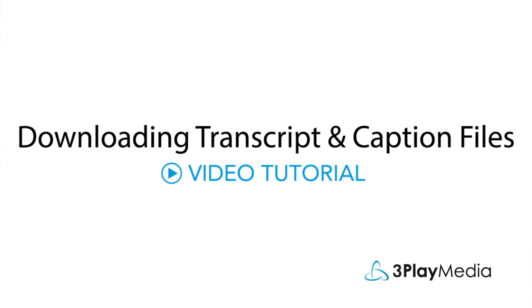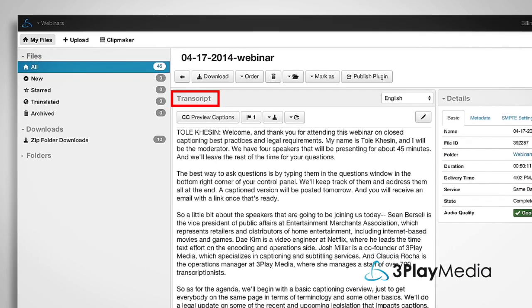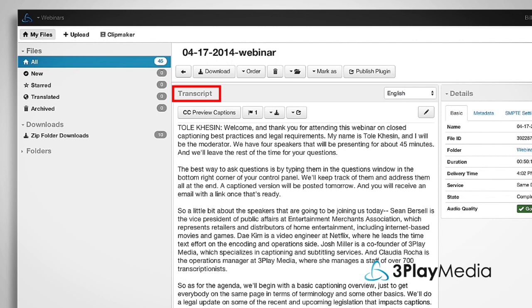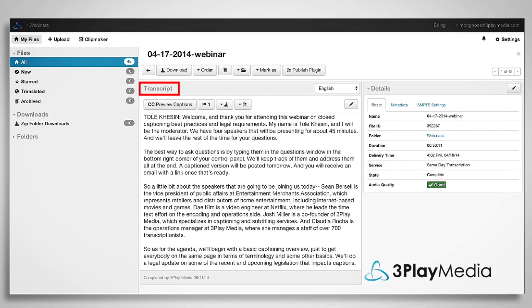This video will show you how to download transcript and caption files in different formats. Note that your transcript and caption files are stored in your account indefinitely, and you can access them at any time. There is no limit to your number of downloads.